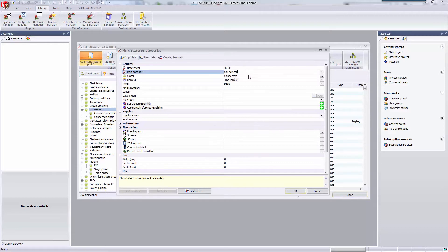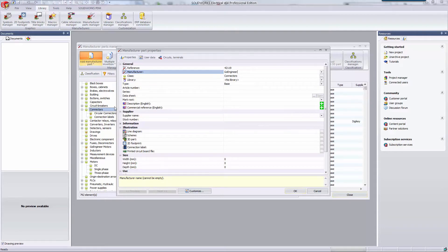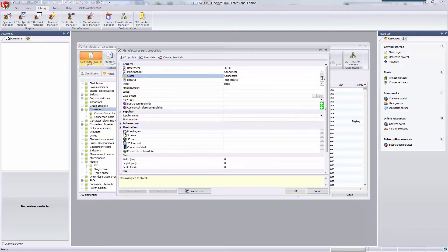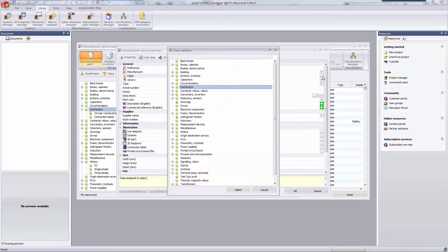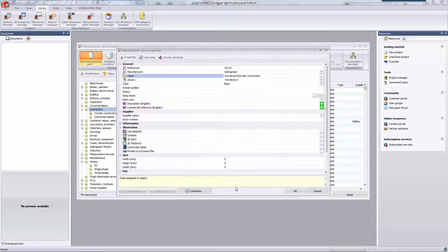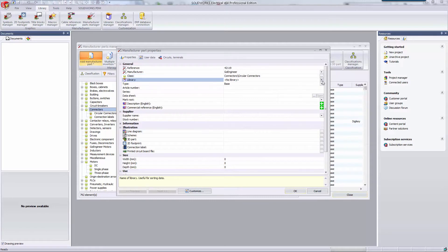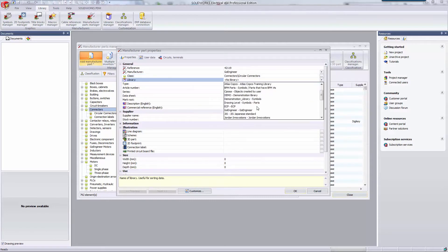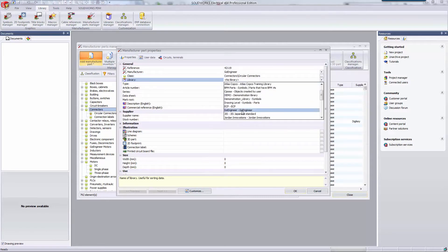The next field is classifications. In the background, you can see that I had pre-selected the connectors class before I added the new part. You can always change that class from here. Sometimes there are sub-classifications that might make more sense to organize your library. In this example, I'm going to select the custom class of circular connectors. The next field is which library you want this part stored in. I have a GoEngineer library, so I'm going to select it.